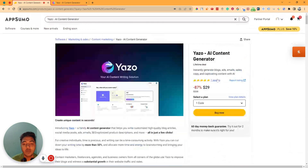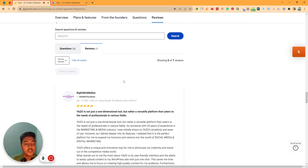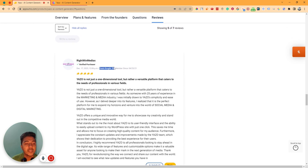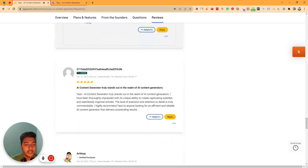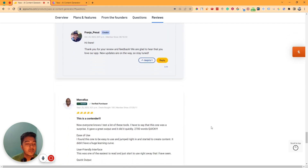This software has gotten 7 five-star reviews on AppSumo. Everyone is giving here a five-star review. I think the software is not bad because this person has bought 59 deals from AppSumo and is giving a five-star review. And this person has bought 166 deals from AppSumo and is also giving a five-star review. So I think the reviews are very legit reviews.